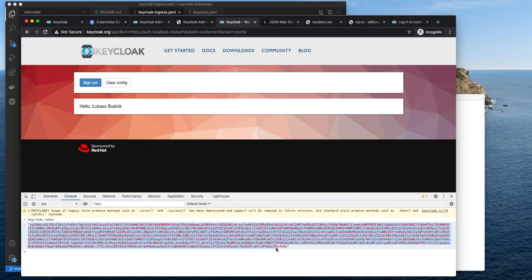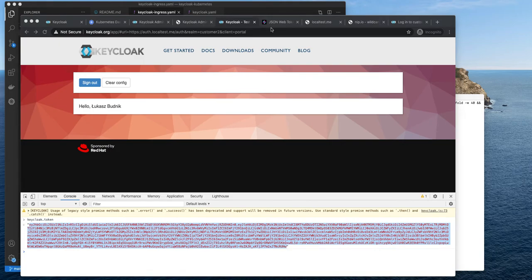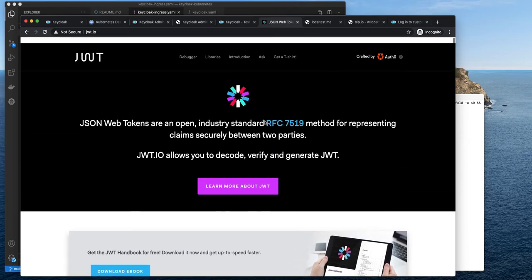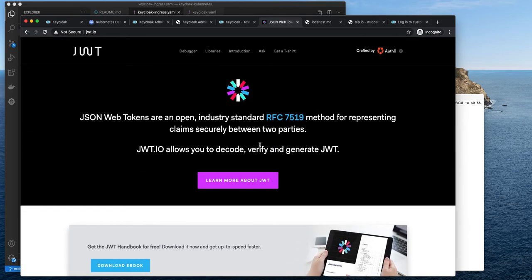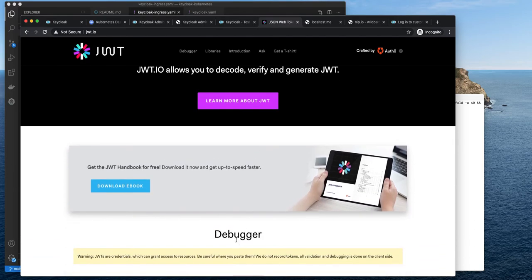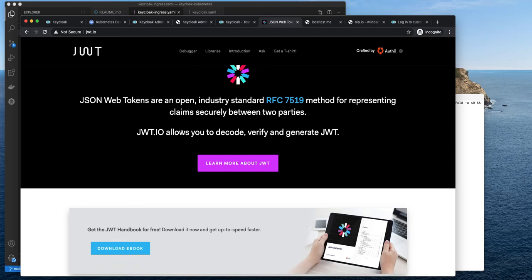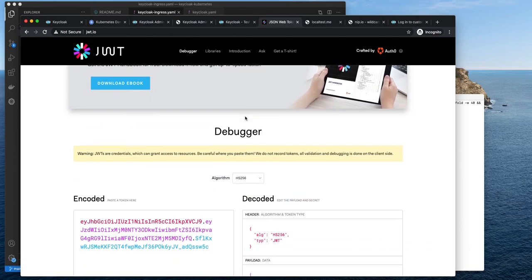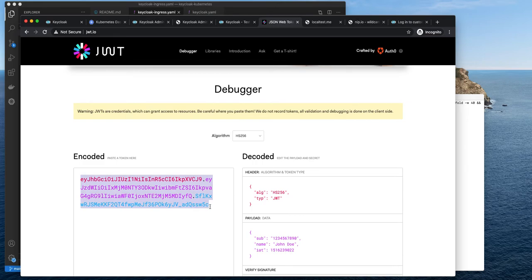I can copy the token and verify it. First, I will use the jsonwebtoken.io website — it's a pretty neat tool for debugging, troubleshooting, and verifying your JSON Web Tokens. As we already know, JSON Web Tokens are an open industry-standard method for representing claims securely between two parties. I'll paste the raw token in here. The tokens are color-coded — there are three parts of each token, separated by a dot.